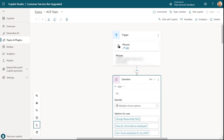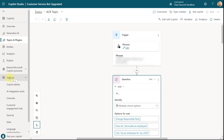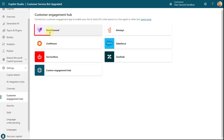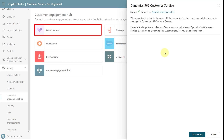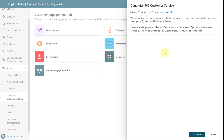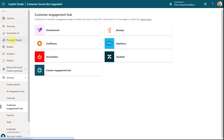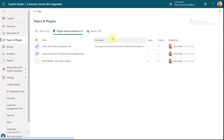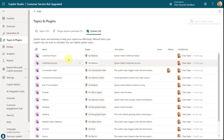The first thing I wanted to show you is how data from Dynamics 365 Customer Service is coming into Copilot Studio — and keep in mind this only happens once you have integrated those two together. You can do that by clicking on Settings, then Customer Engagement Hub, and then you'll see Omnichannel for Dynamics 365 Customer Service. Once connected, the system automatically adds a topic to your Copilot Studio — it's not under plugin actions or under system topics, but I did want to show this to you.